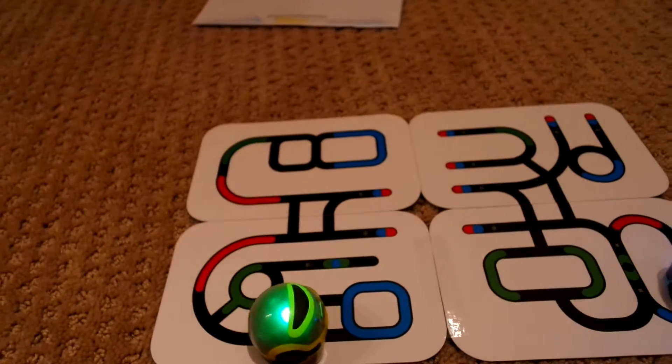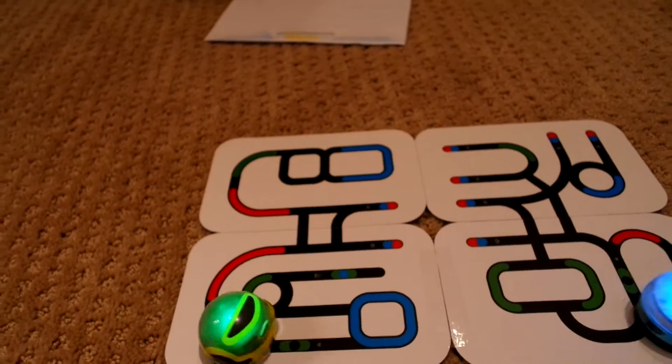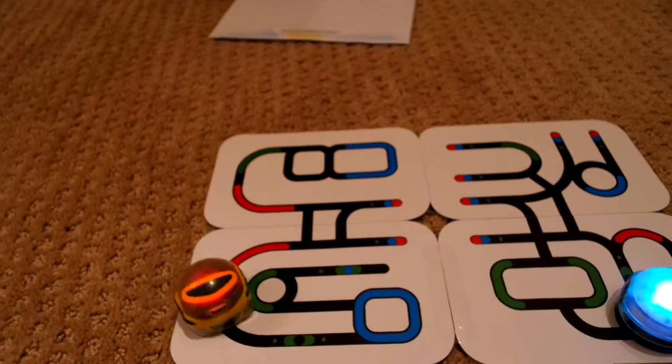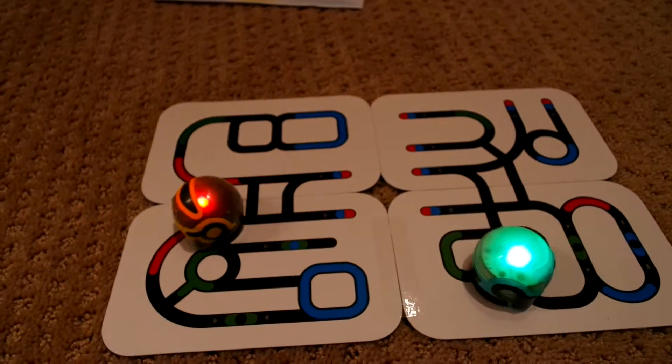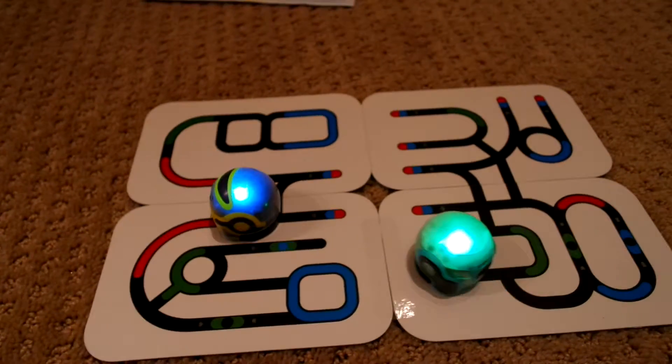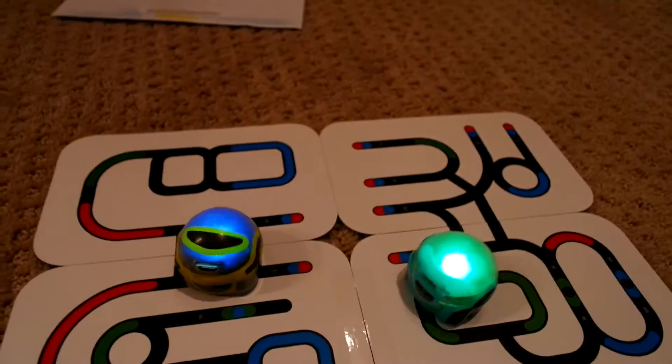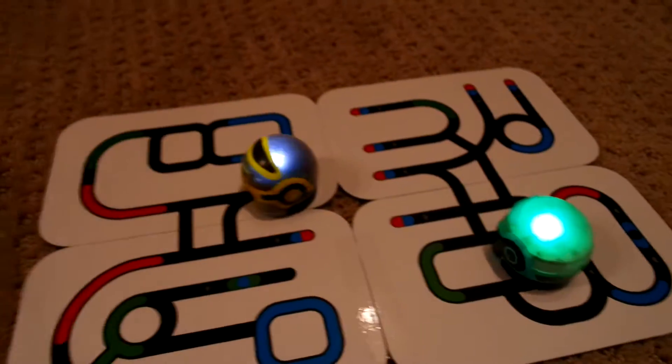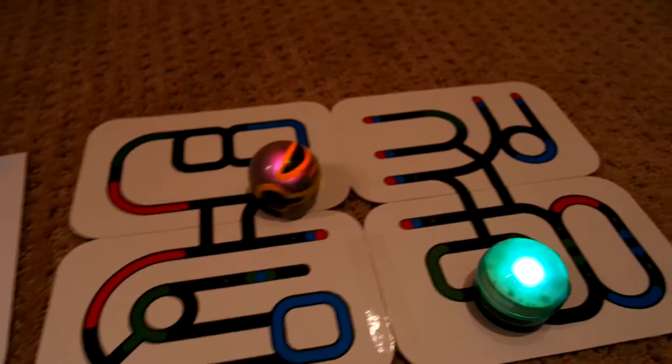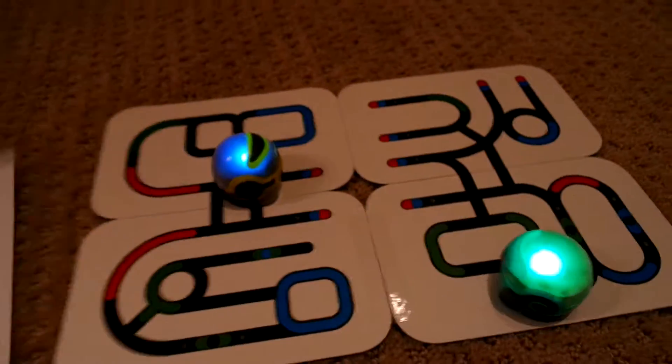There's some competitive games that you can get into and definitely you can get into some more creative things too. They do come with a number of sheets that you can do yourself.